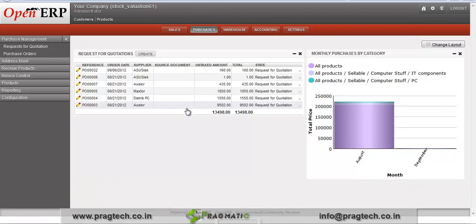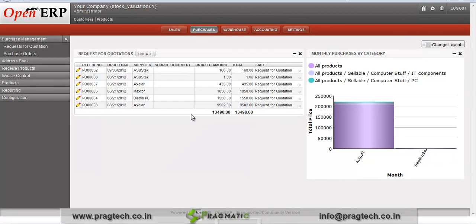This stock valuation module helps to track a history for the stock valuation. This module also provides a facility to see stock valuation by monthly and yearly periods. As per a required period we can see the stock valuation. We will create one purchase order.